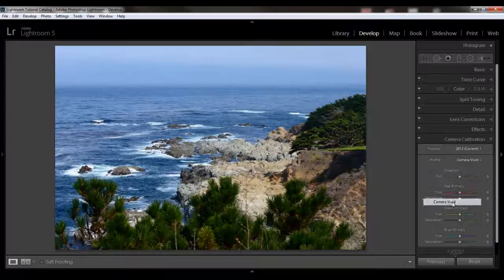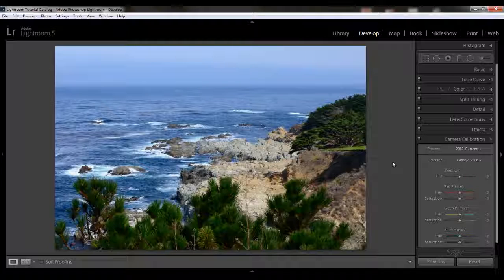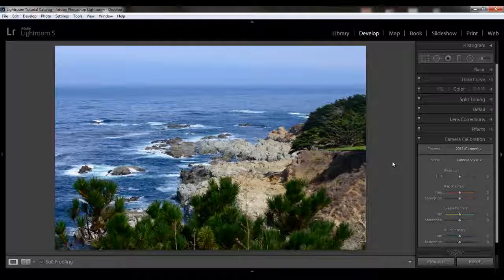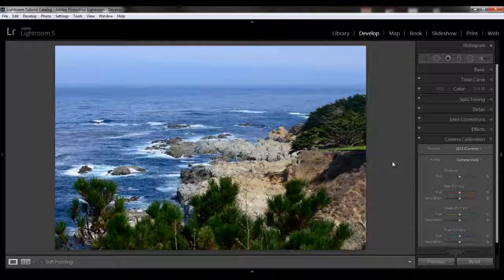This would give you something closer to get you started in the Develop module — closer to what you saw on the back of your camera when you first imported your images into Lightroom for those first couple of seconds. So this is just a starting point; you'll want to make some other tweaks to your images to make them really look great.